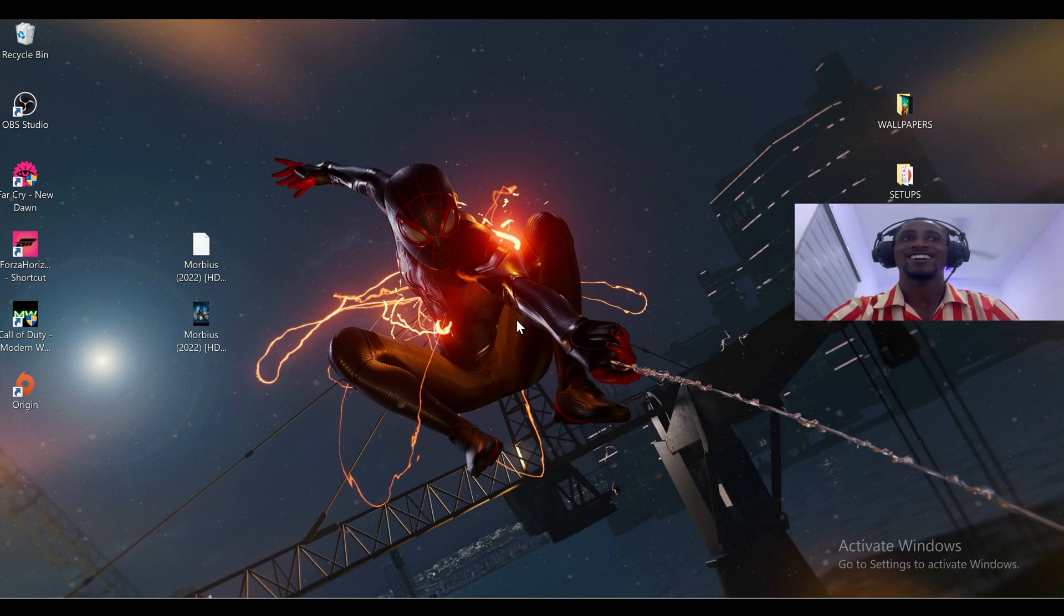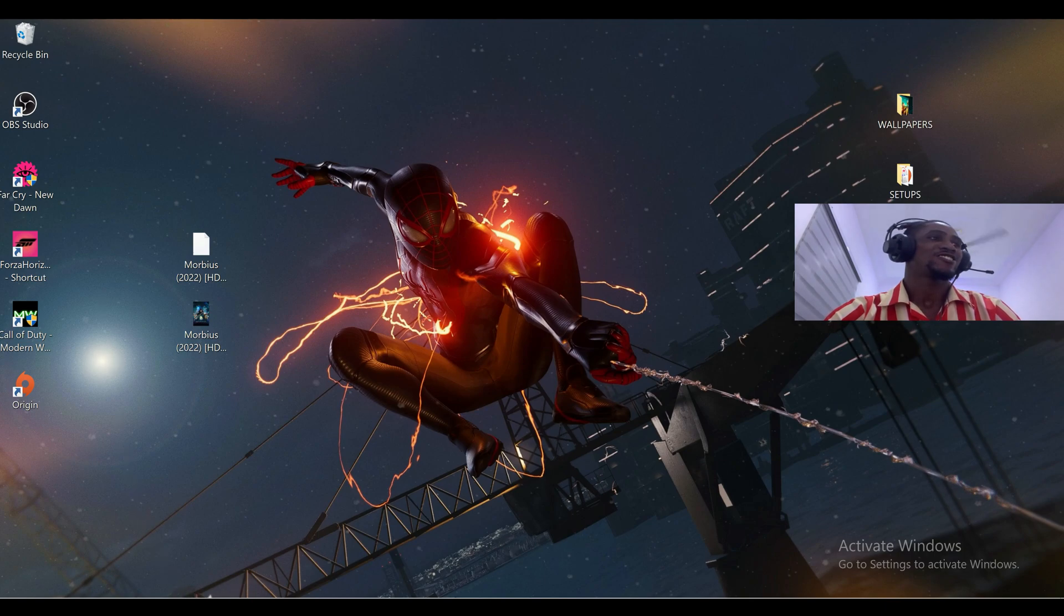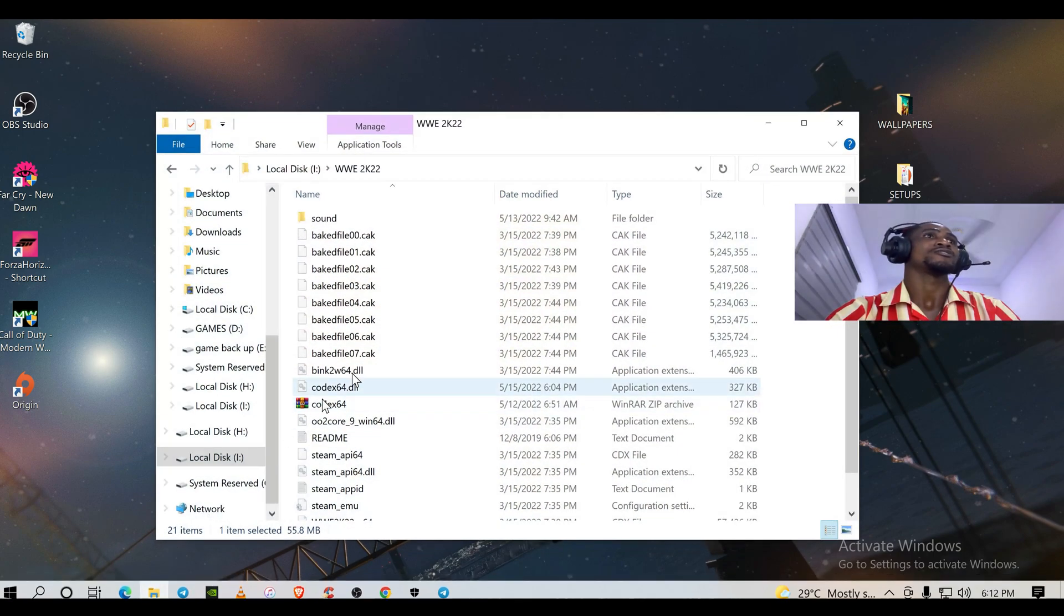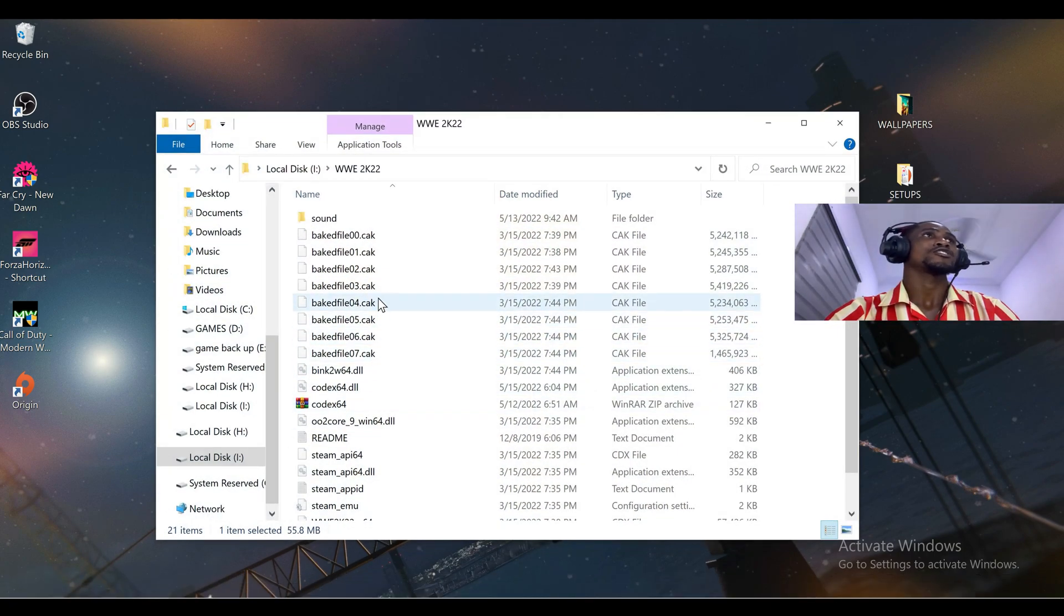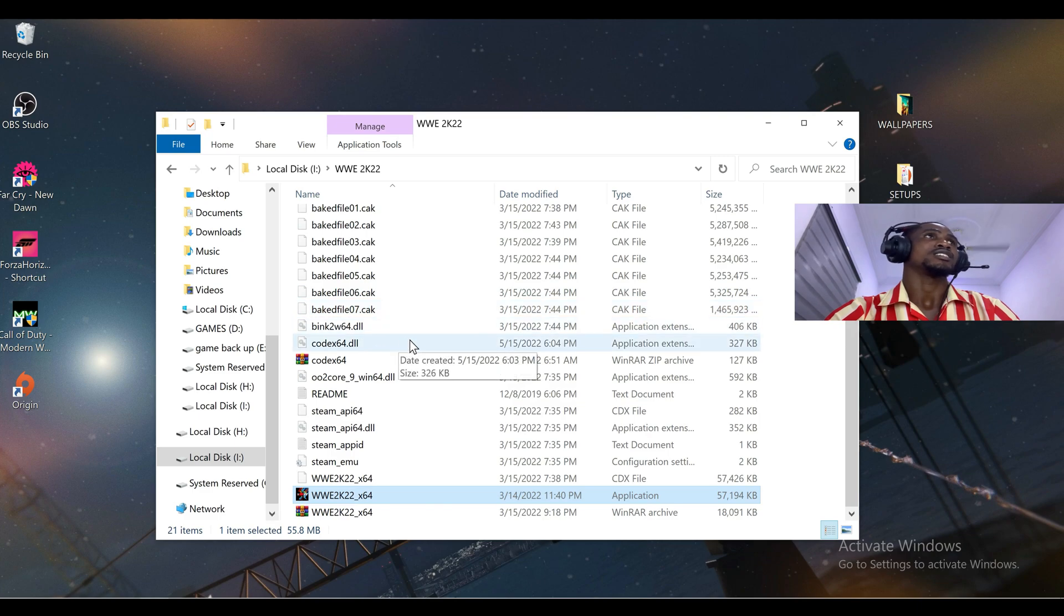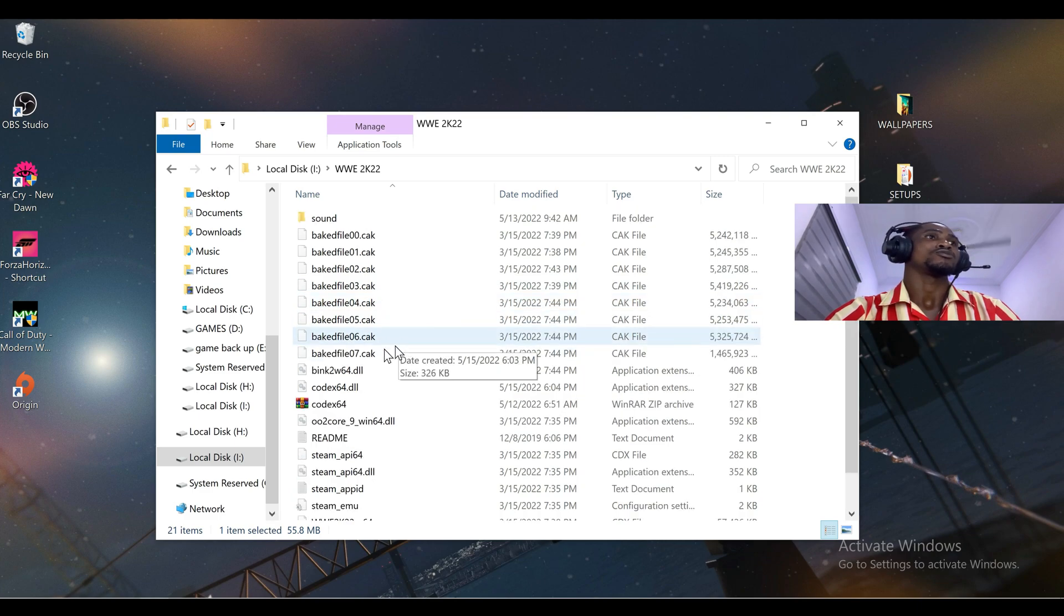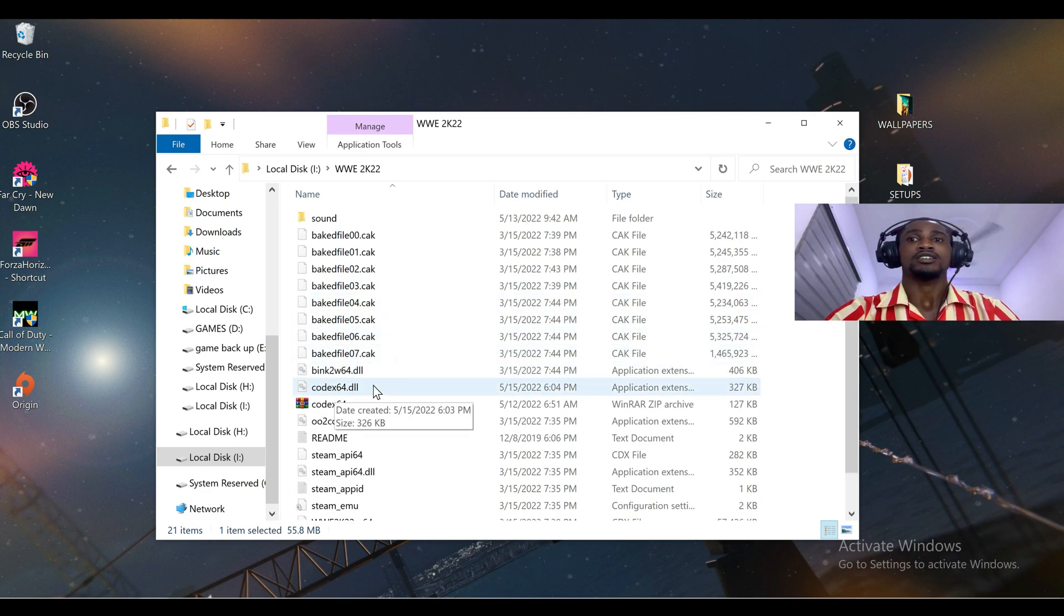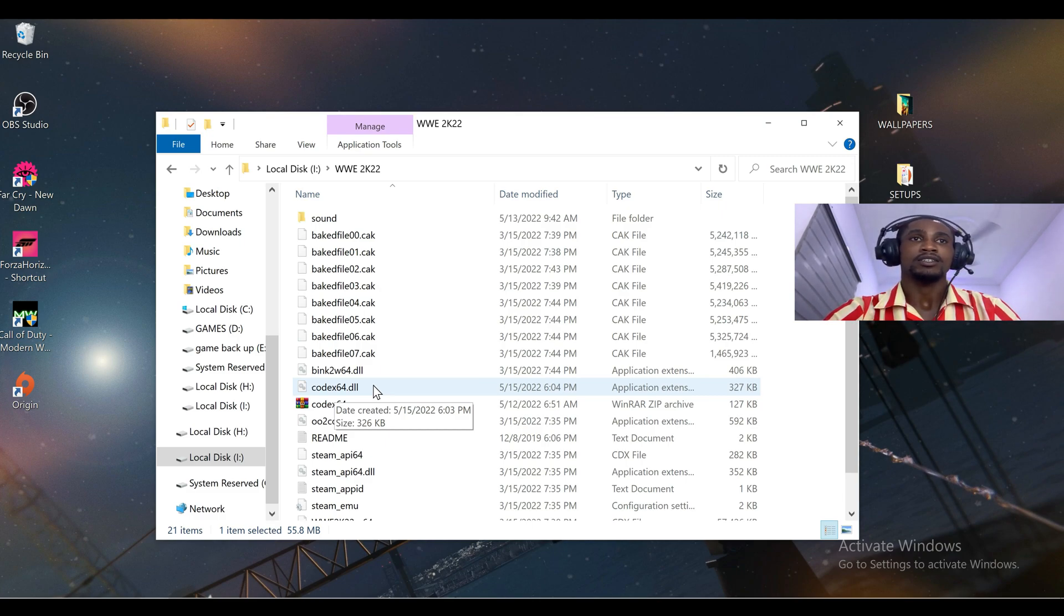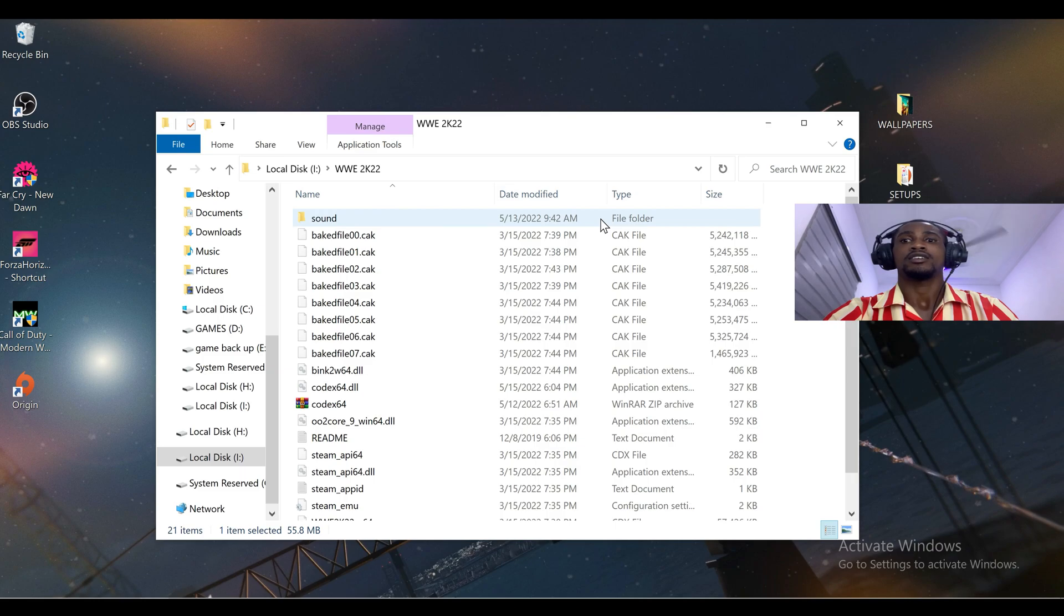So what you are going to do is, this is my game file, the WWE 2K22. This is my codec64.dll, so I'm going to teach you guys where you can download this one and then insert it in yours.